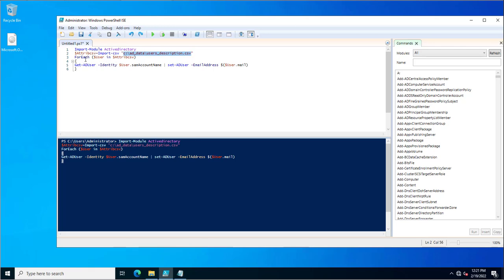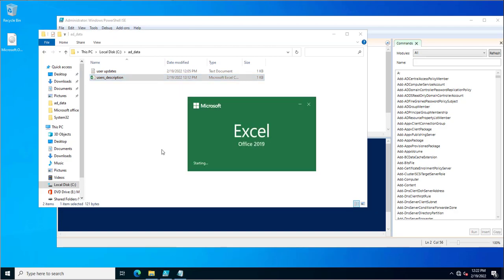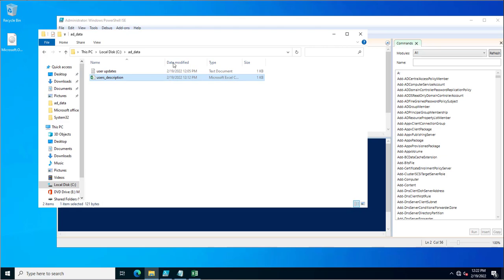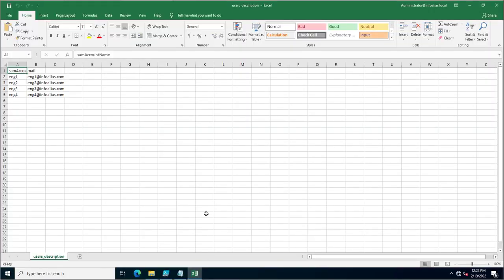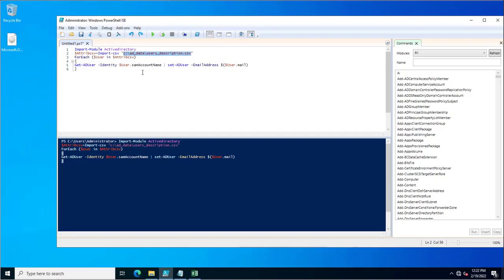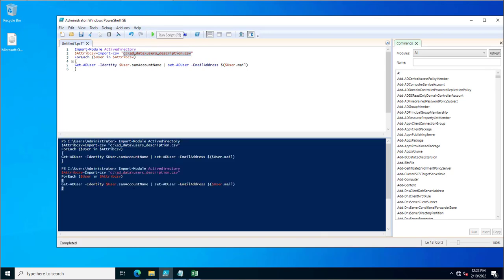Then it runs a ForEach loop, going through the CSV file one by one until the last entry, since the CSV is stored in the variable. Inside the loop, it uses an Active Directory command that fetches the Identity from the user variable using the SamAccountName. It then sets the EmailAddress attribute by taking the mail value from the CSV file.